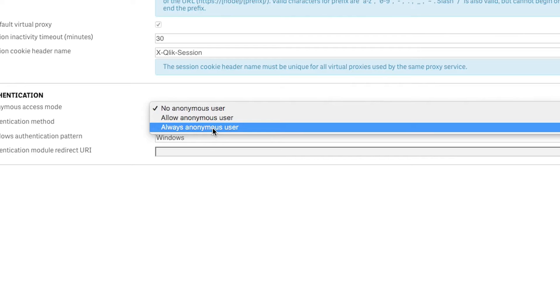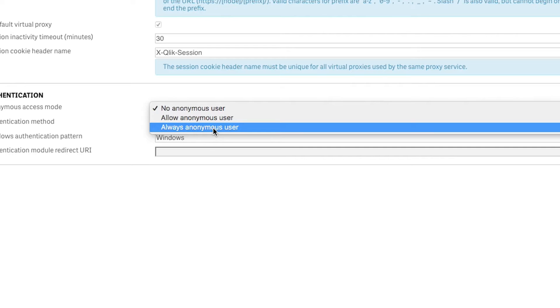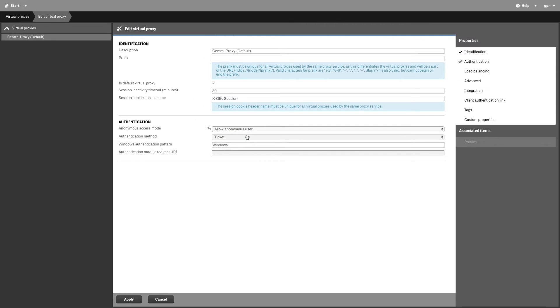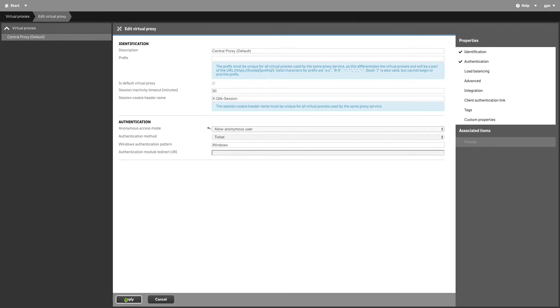In this case, we select the first option. Click Apply to save your changes, then click OK.